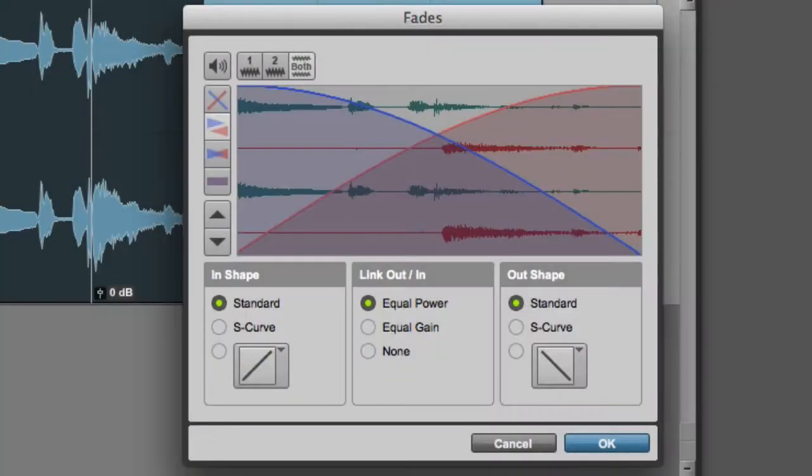First, we'll take a look at the Audition and Preview controls. In the upper left corner, you can see the Audition button, which you can click to audition the fade.